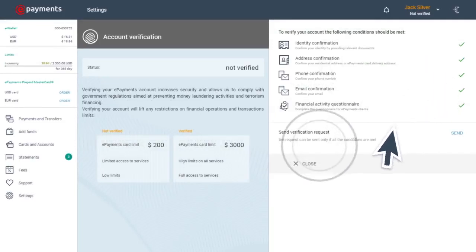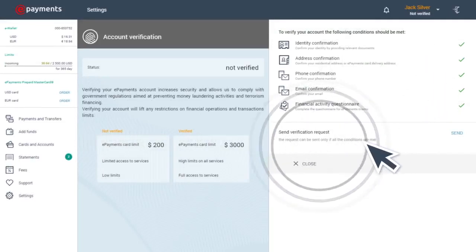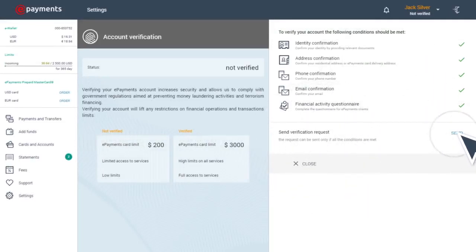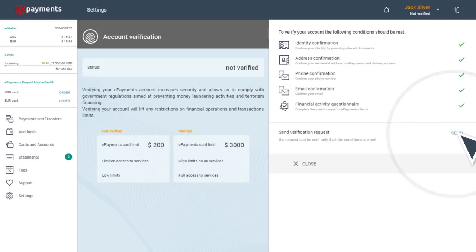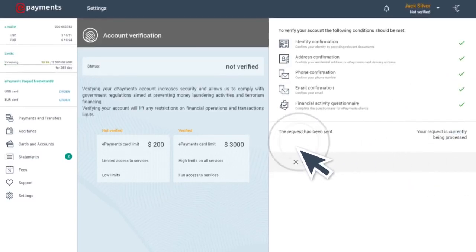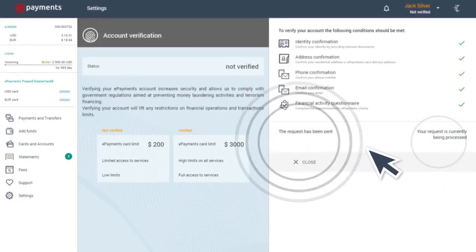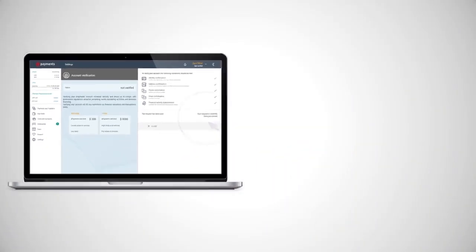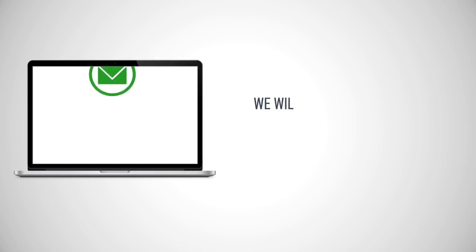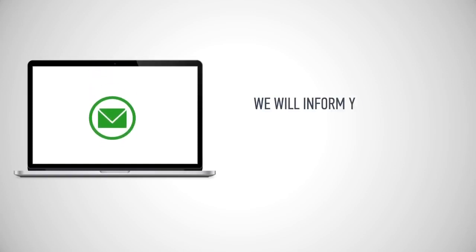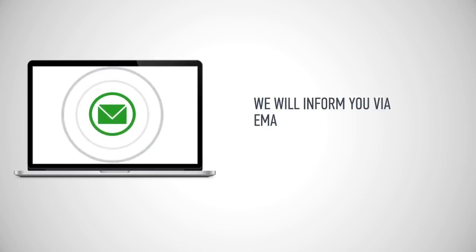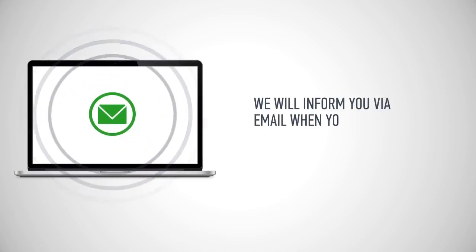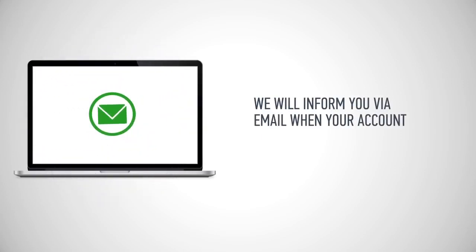After all the questions have been answered, you'll need to send off your application to be reviewed by clicking on the Send button. Your application will be reviewed within four working days. In case certain details need to be specified, one of our support operators will contact you. We will inform you via email when your account is verified.